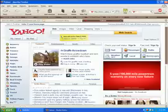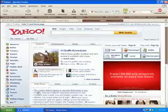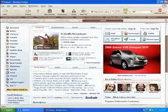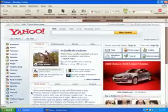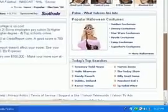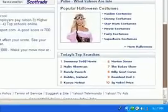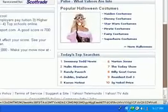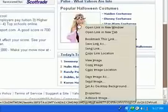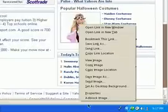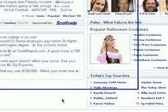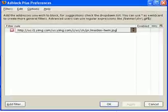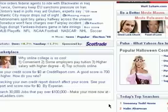Now the next time you see an image that you can't stand and don't ever want to see again, you can block it. Look here. Halloween costumes. Right click, click Adblock image, click OK, and it will forever block that image.